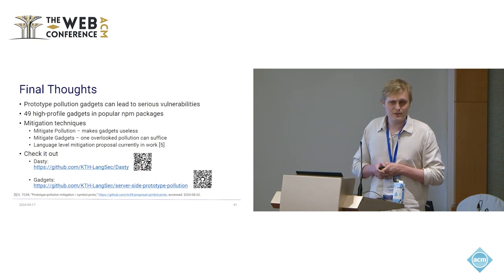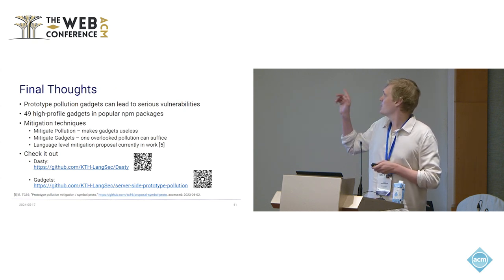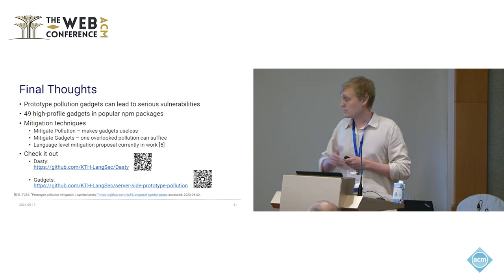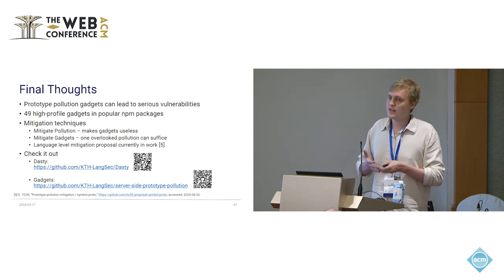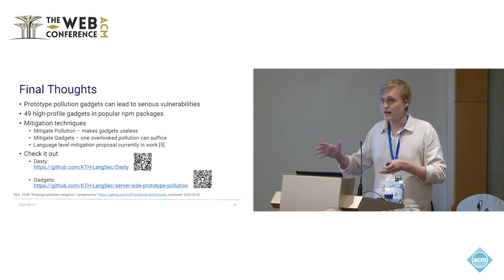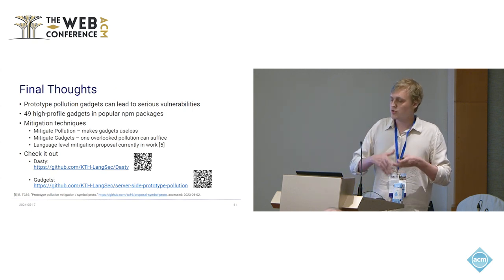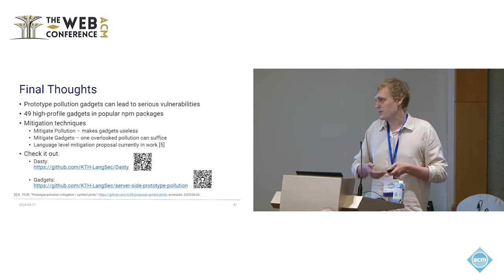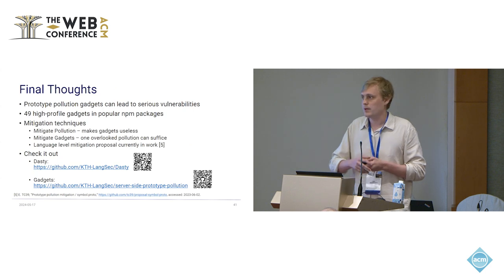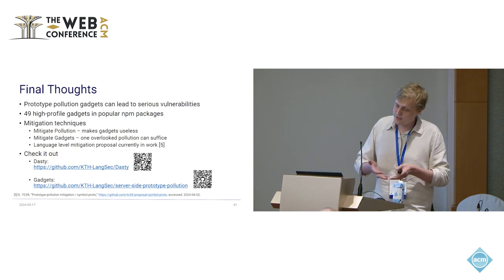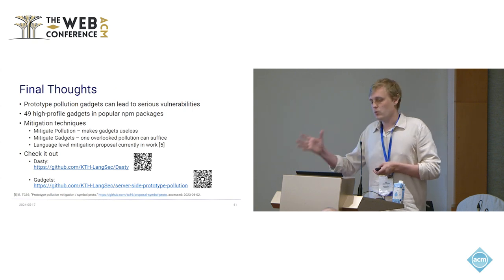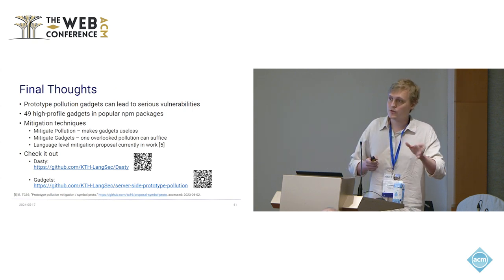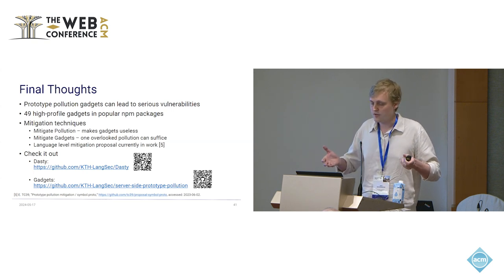So final thoughts? Do we still have time? Very good. So some final thoughts. As you have seen from the results, prototype pollution gadgets can lead to really serious vulnerabilities. They need the pollution part, but still the gadgets themselves should also be mitigated in some way. So mitigation in general, obviously you can mitigate the pollution by checking prototype writes mainly. But the problem is, if you miss one of these, one pollution, it might suffice to trigger the gadgets.